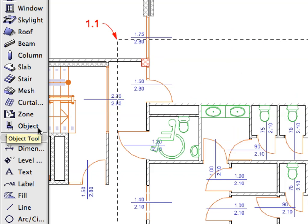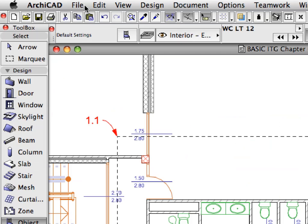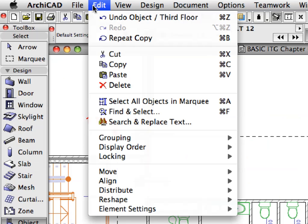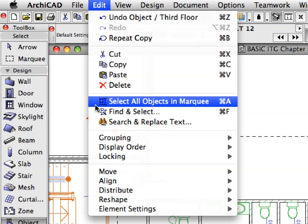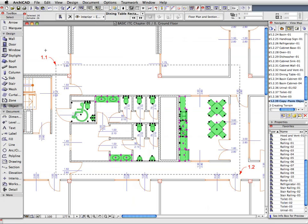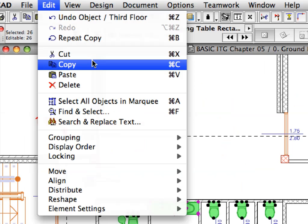Activate the Object Tool in the Tool Box. Select Edit to select all objects on the current story of the project. Activate the Edit Copy command to copy all the selected elements on the clipboard.